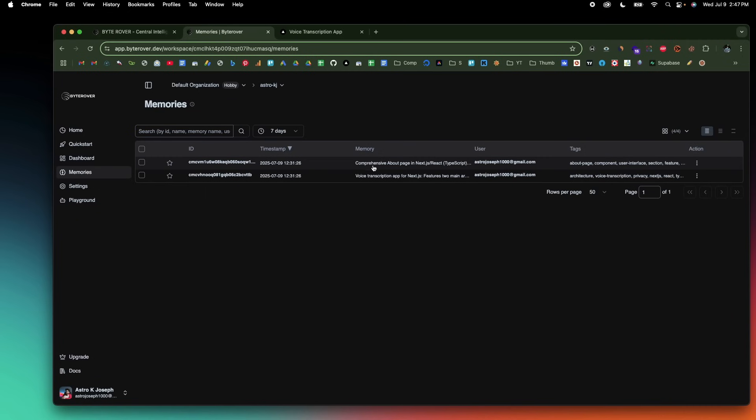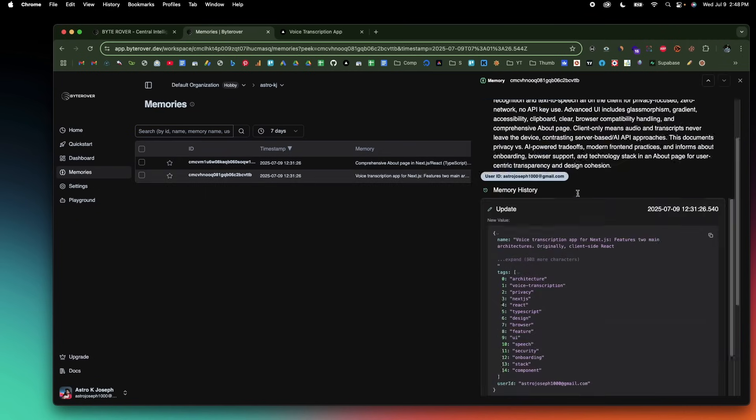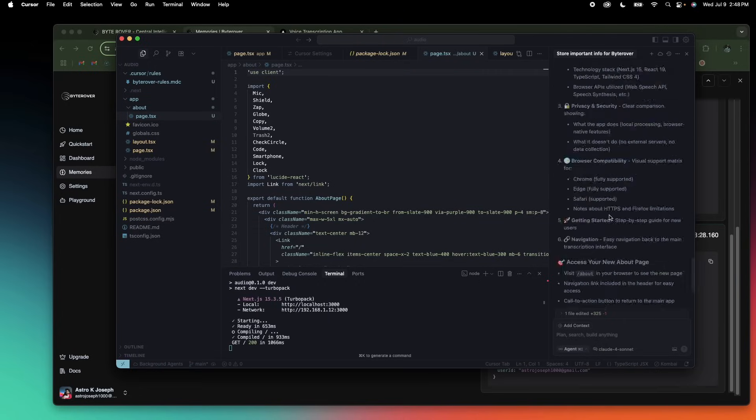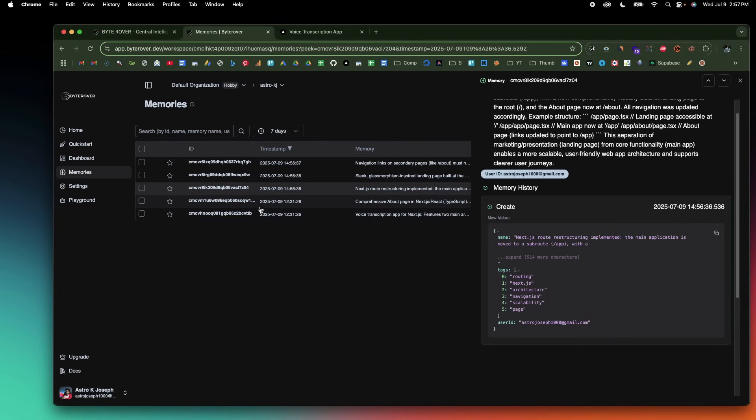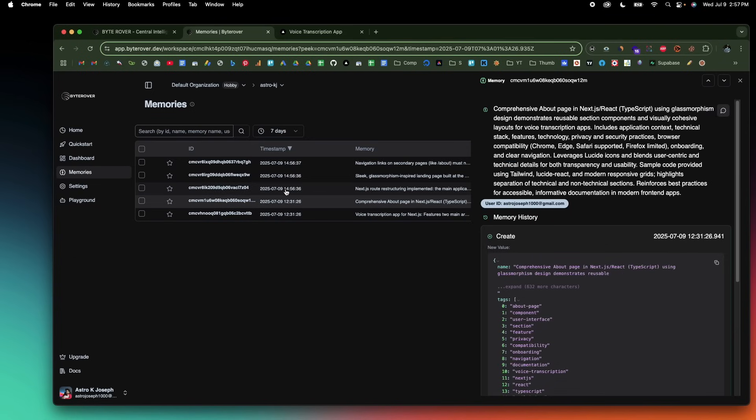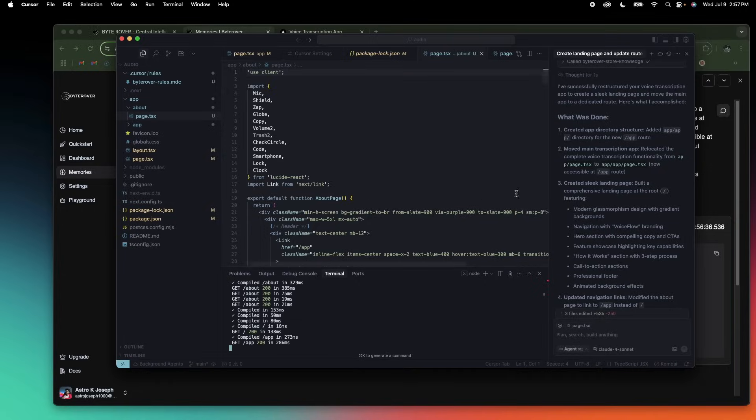ByteRover automatically captures the most important interactions between you and your agent — like the code snippets, problem-solving steps, and feedback loops — and organizes them into searchable and shareable memory. You can think of it like a second brain for your AI, where every decision, every bug fix, and every breakthrough can be remembered and recalled whenever you want, instantly — not just by you, but your entire team.